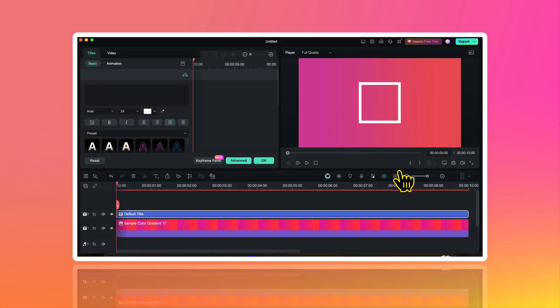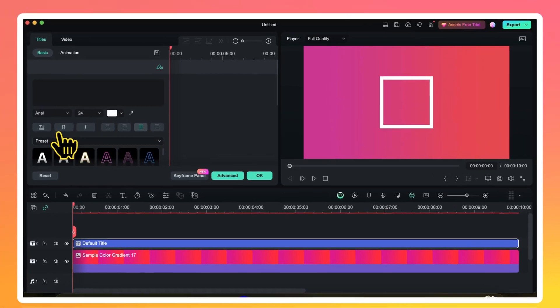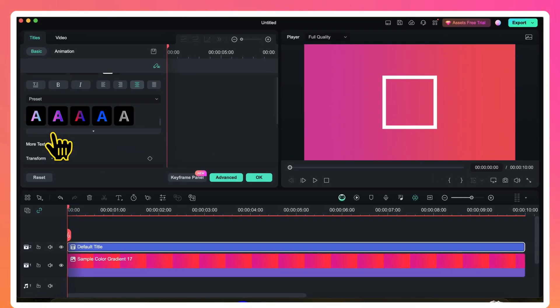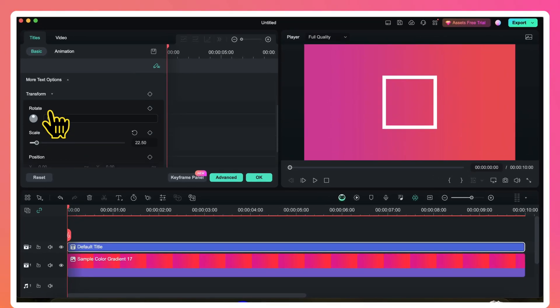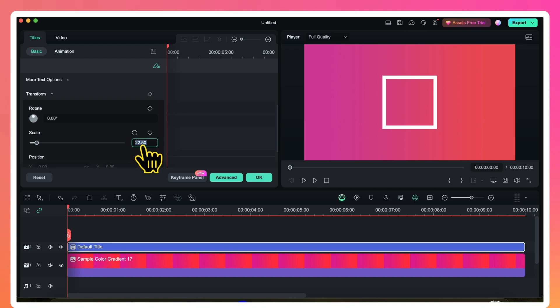Then I will click on apply. So my shape is ready. Now I want to increase its size to some extent. So with this title layer selected I will go to the transform tab here, and here I will change the scale value to 30.